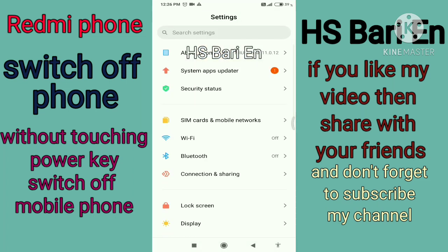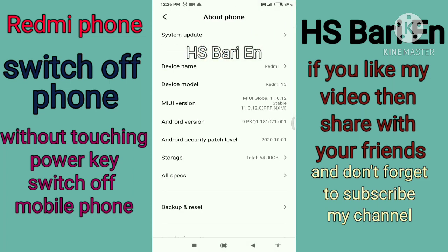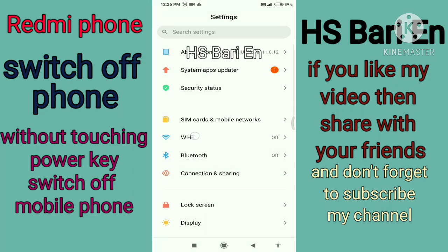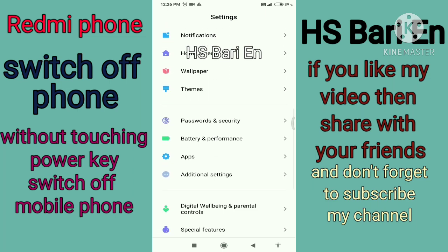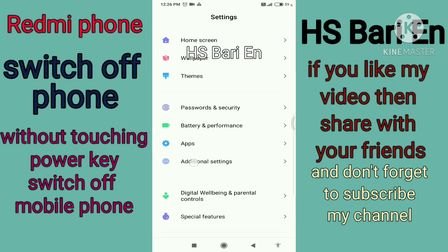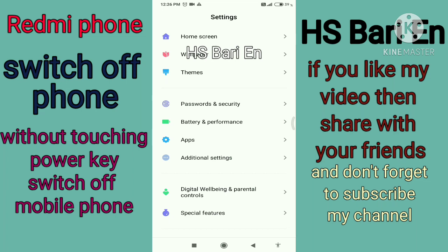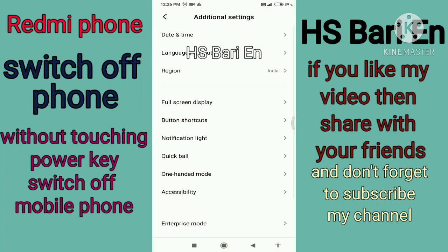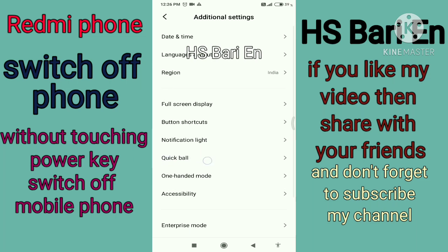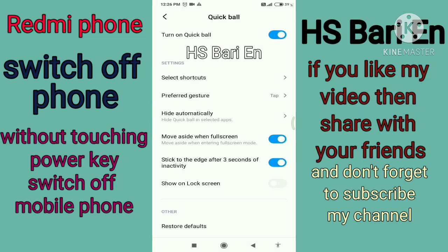First of all, I will show you that I am using a Redmi mobile phone. You have to go to the Additional Settings of your smartphone. Here where I am clicking on my smartphone screen, you have to open Additional Settings. Inside this Additional Settings you will get the Quick Ball options — you have to open this Quick Ball options and enable it.